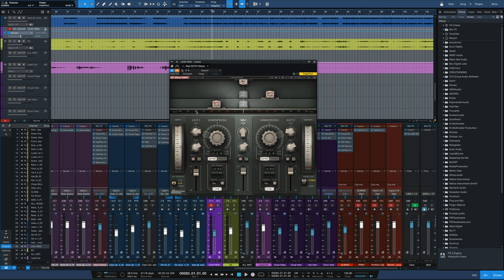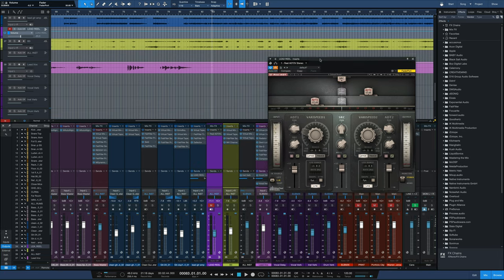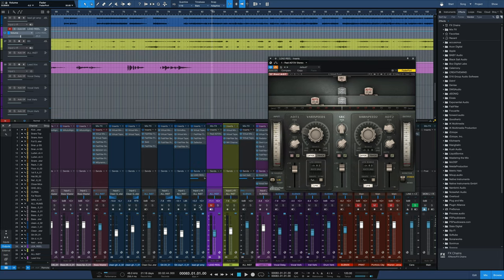So the first thing I want to do is bypass the plugin. You can see it is off now. I'll move it out of the way here. The channel it's on is muted. It's on a separate bus here. So what we're going to do is listen to the guitar part without any of this Real ADT on it.